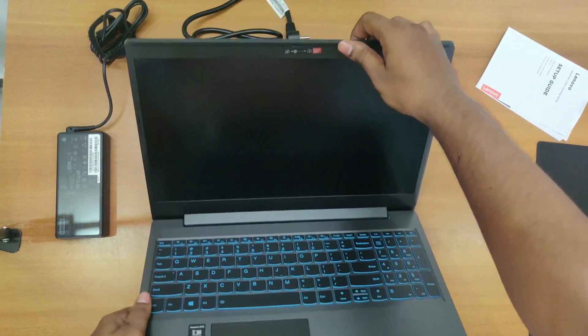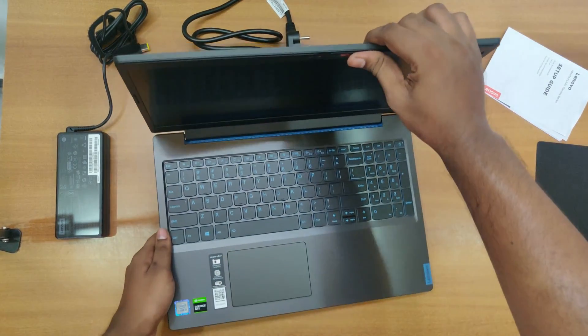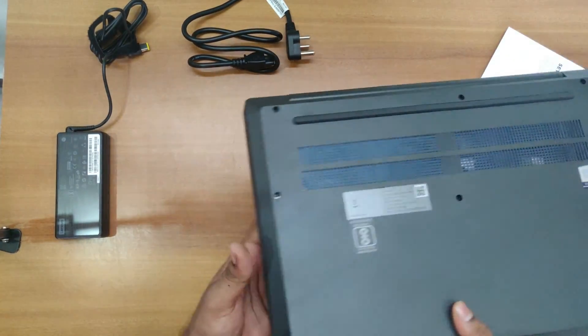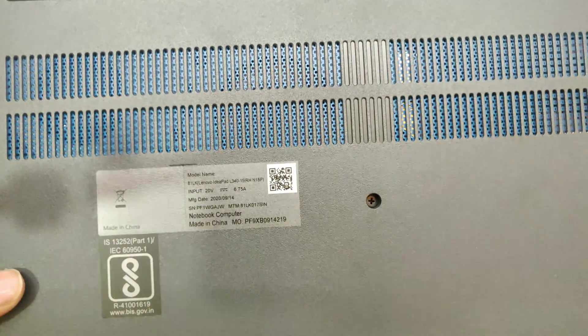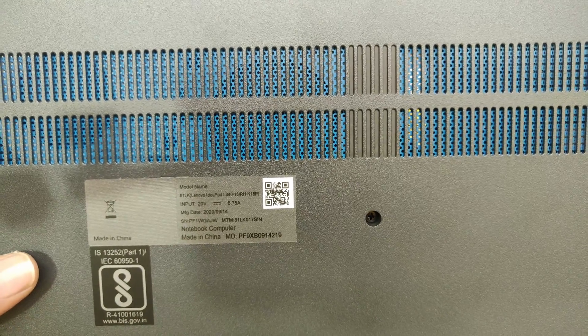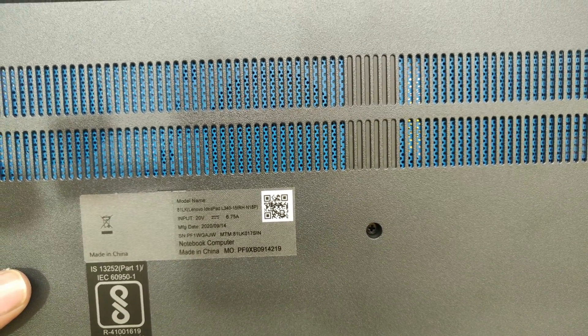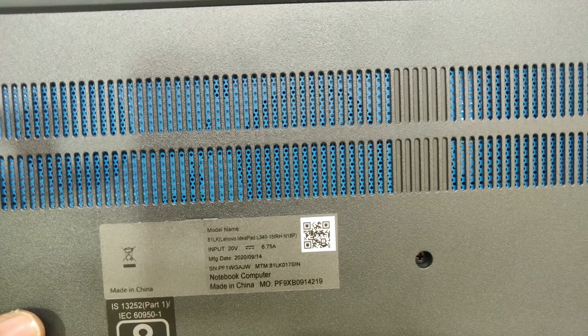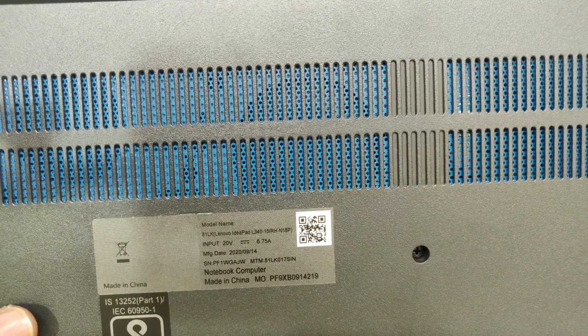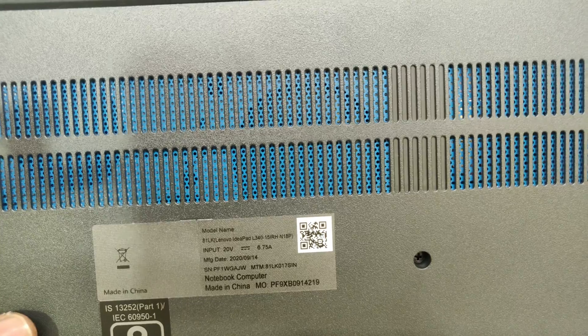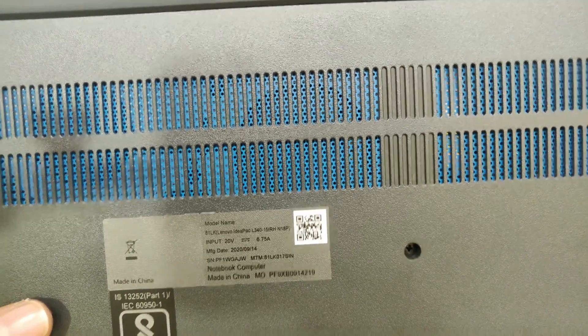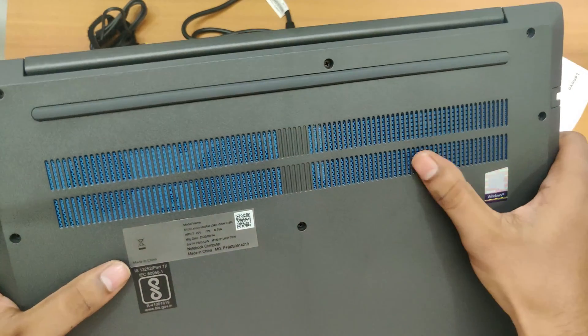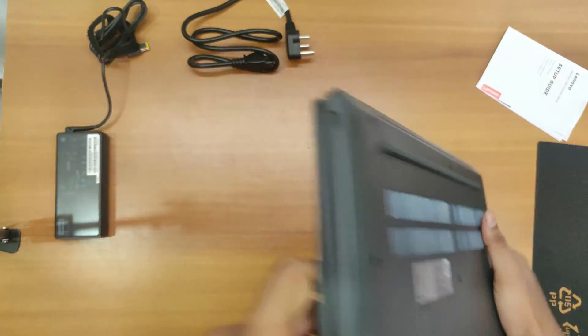Here we get the camera with the sticker and back side it is written manufacturing date is 14 September 2020 and it is made in China. The model number is 81LK IdeaPad L340 and here comes the audio speaker output.